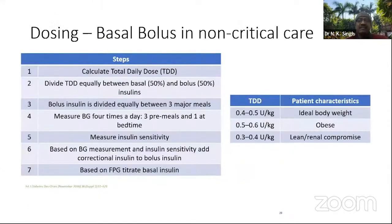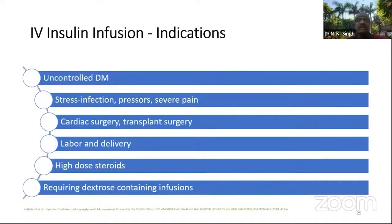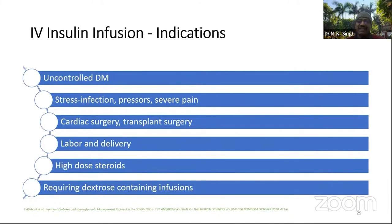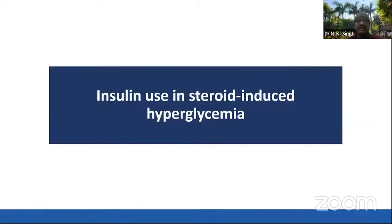For the short term, you may need insulin infusion in at least uncontrolled diabetes, stress infections, cardiac surgery, transplant surgery, labor and delivery, high-dose steroids, and cases requiring continuous infusion. In certain conditions, apart from all basal bolus and sliding scale, you have to go straightforward for the insulin infusion technique.